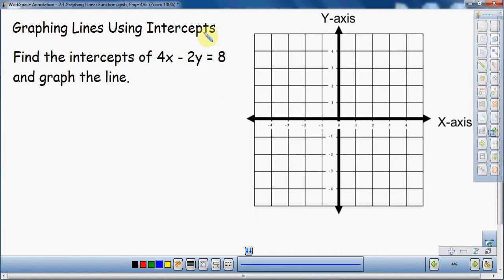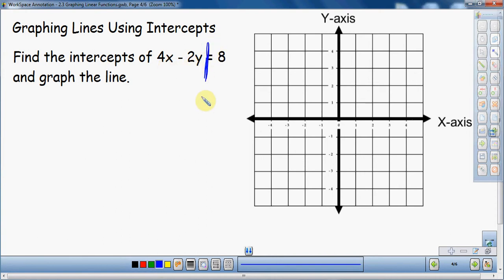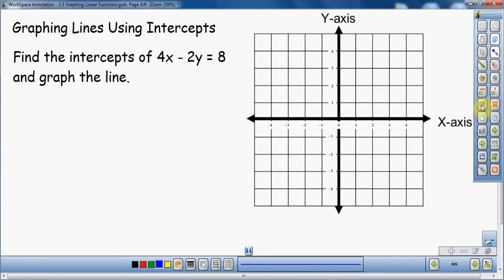We're going to graph using intercepts — we're going to figure out where this equation hits the y-axis and where it hits the x-axis on a grid. With those two points we'll be able to graph wherever the line is supposed to be. Some equations are written with the x and the y on the left side of the equal sign. That is traditionally called standard form, where all the variables are on the left side and the number is on the right.